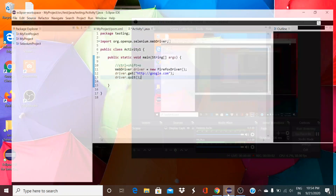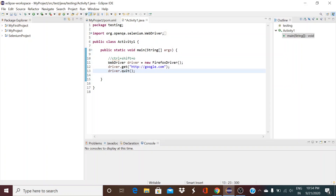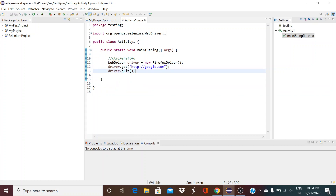Hi everyone, today I'm going to show you how you can debug in Java in Eclipse. I'll be taking some Selenium code and debugging that. In this particular code, which I had shown in my previous video where I created the Maven project and created a simple class file.